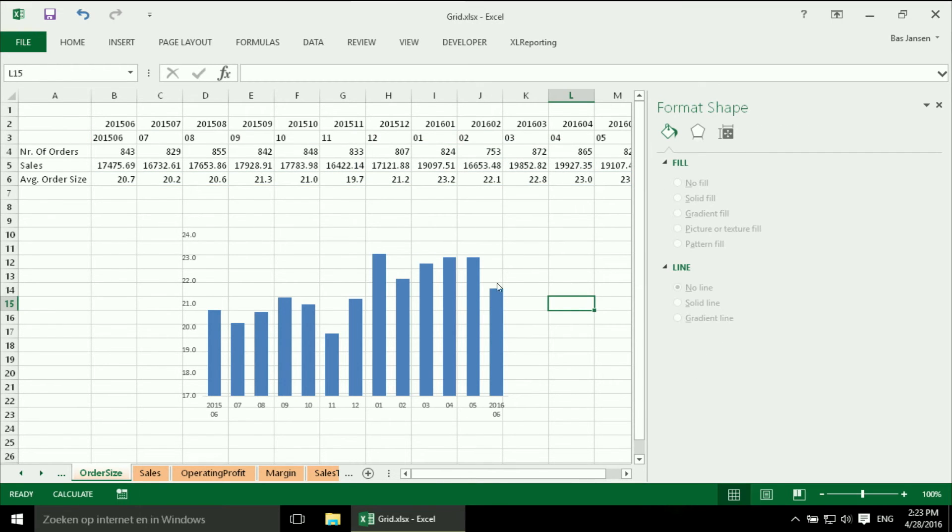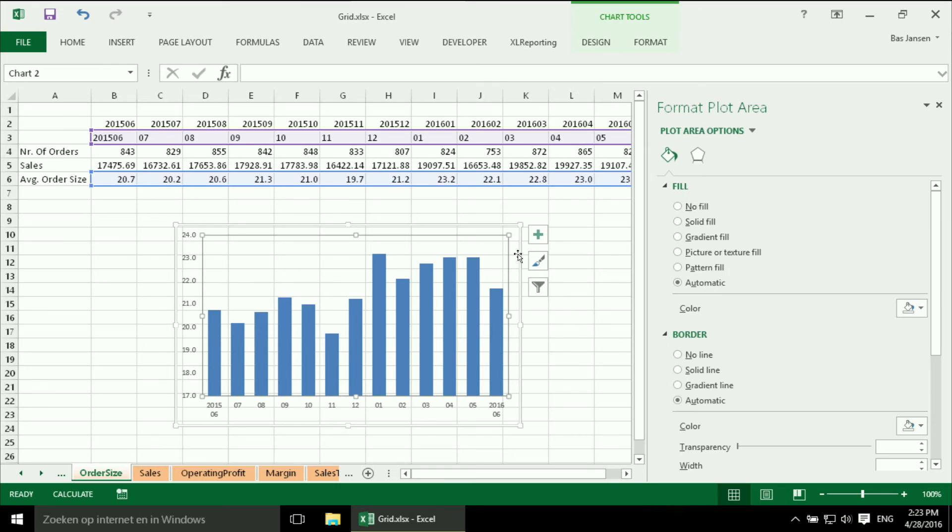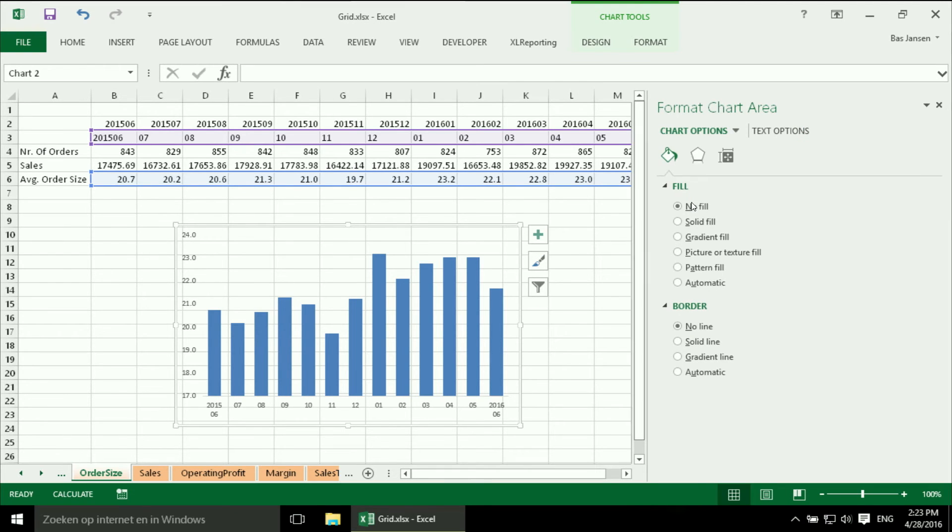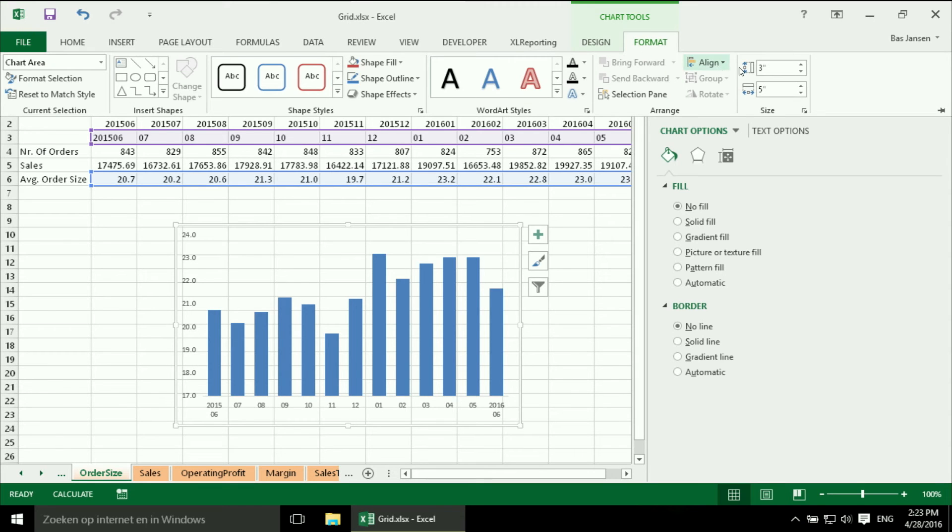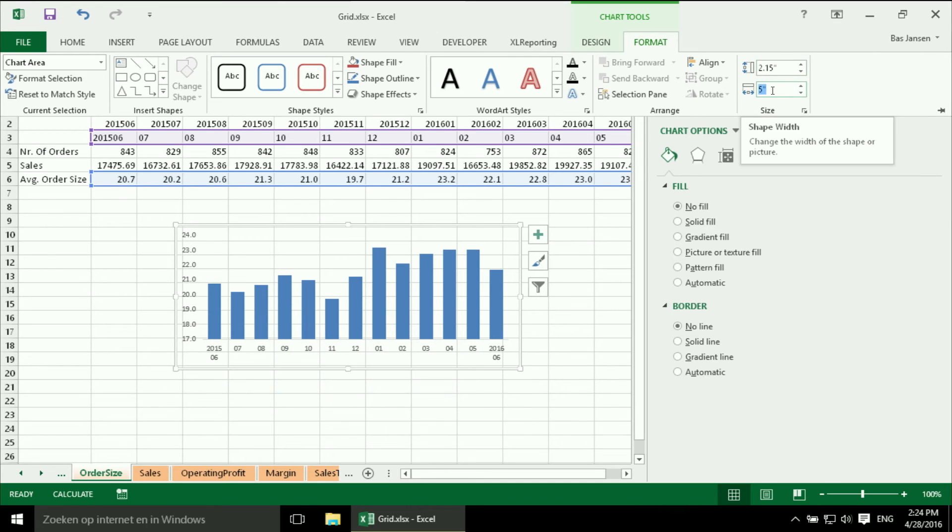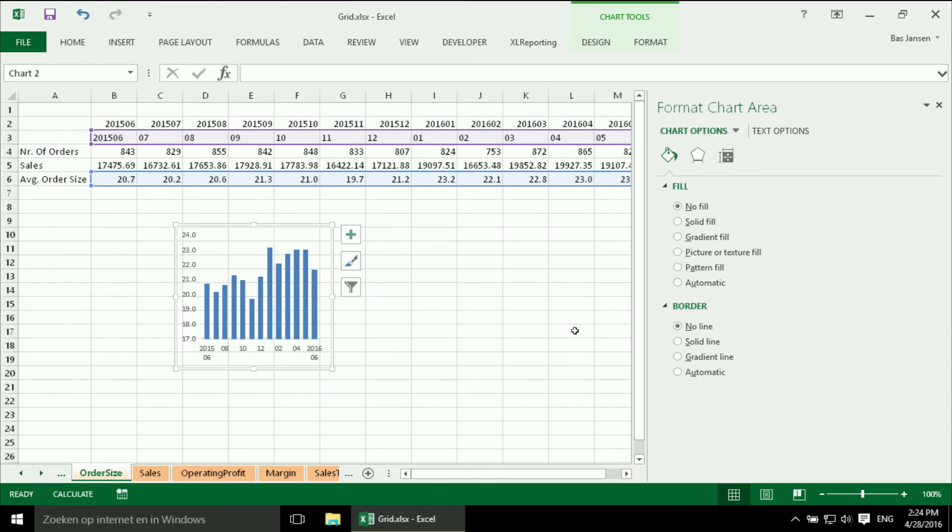Now I still remember the dimensions of my chart so I am going to change them. They were 2.15 by 2.27 and it should be the right format.